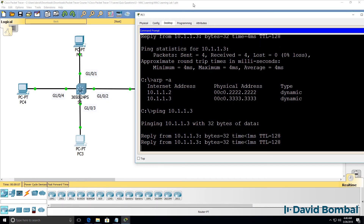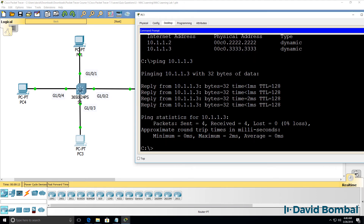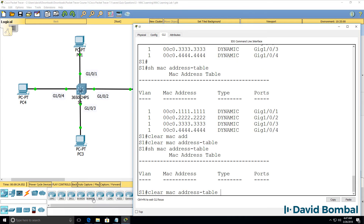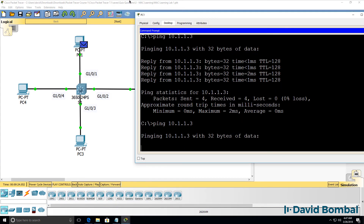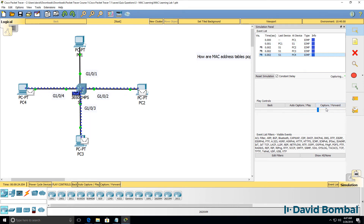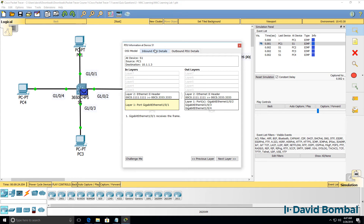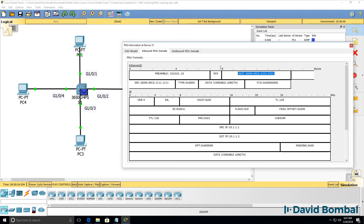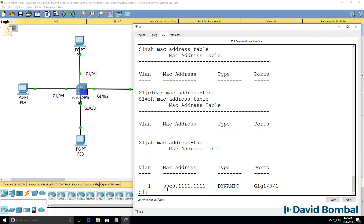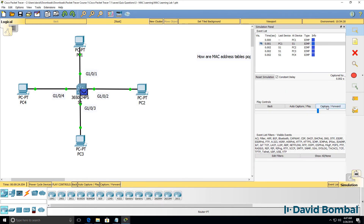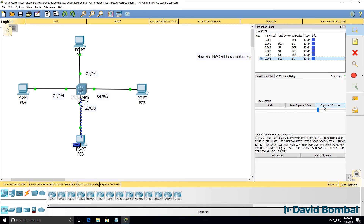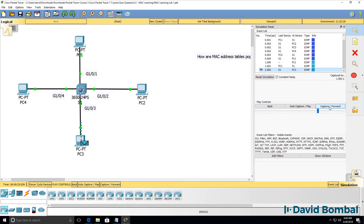If PC1 pings PC3 — let me go back to simulation mode and clear the MAC address table and do that ping again — here's the ping packet. When it hits the switch, notice it's flooded, even though this is a unicast packet destined for PC3. Because the switch doesn't know where PC3 is and only knows where PC1 is, the packet is flooded. Unicast frames to unknown destinations are flooded by a switch. If the switch doesn't know where the destination MAC address is, it will flood the frame out of all ports except the port on which it was received. Only once it has learned where the destination is, is the frame forwarded out of only the relevant port.